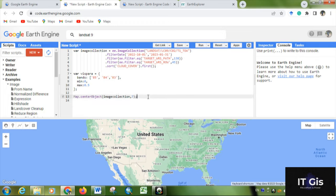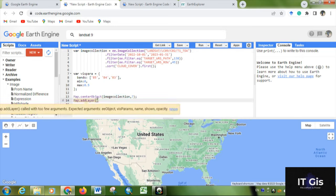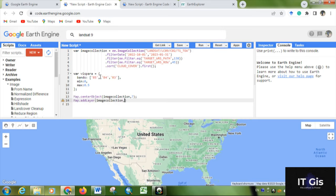Then close the statement. Then for displaying the map, you have to write Map.addLayer. Within parentheses, we have to add the image collection - paste it. Then comma, then use the visualization parameter, so write vis. Then comma, for naming just write 'LC', then close it and run.